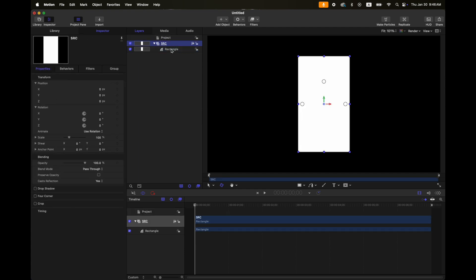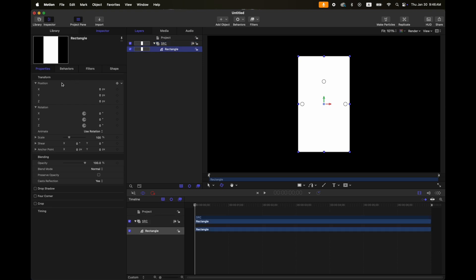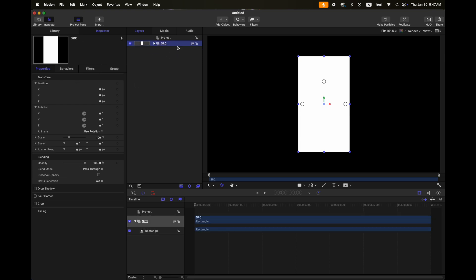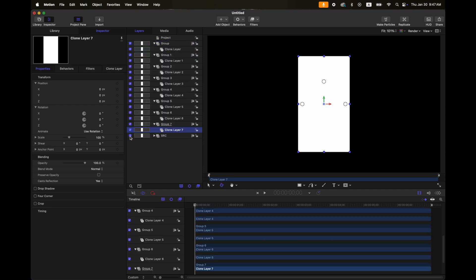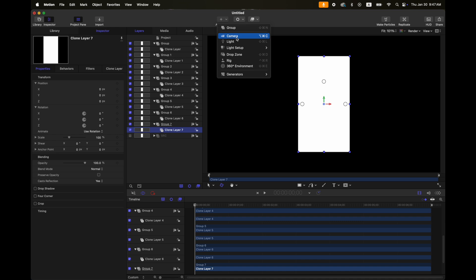This source group is at position 0,0, and the rectangle position is also 0,0. The next step is to clone this source group around 8 times, then turn off this source group. After that, I will add some camera.